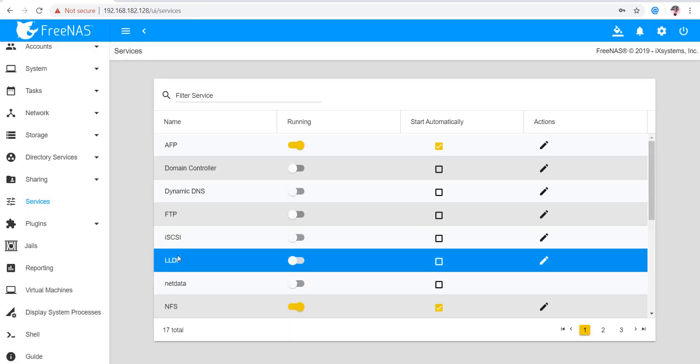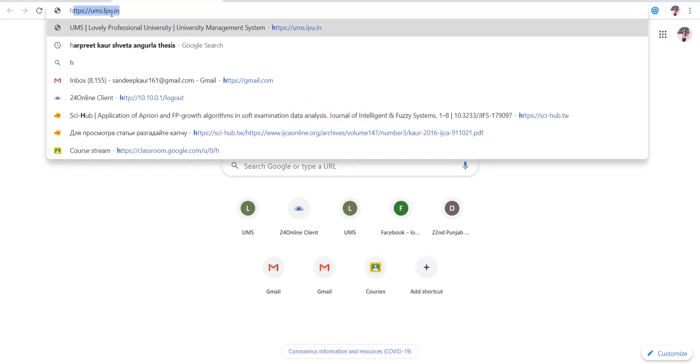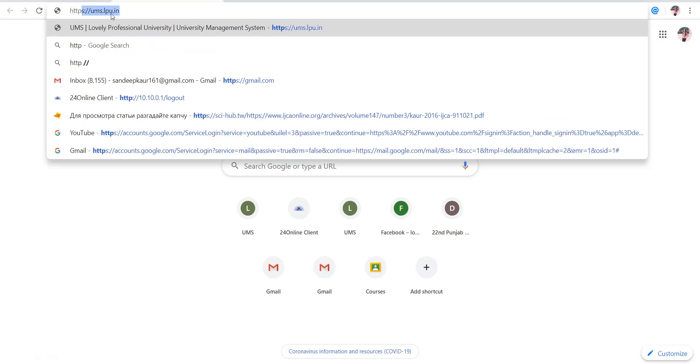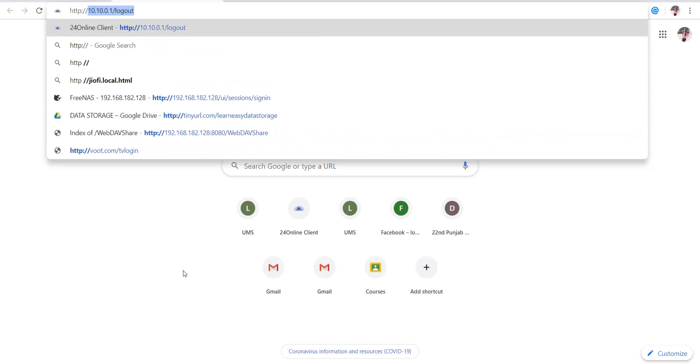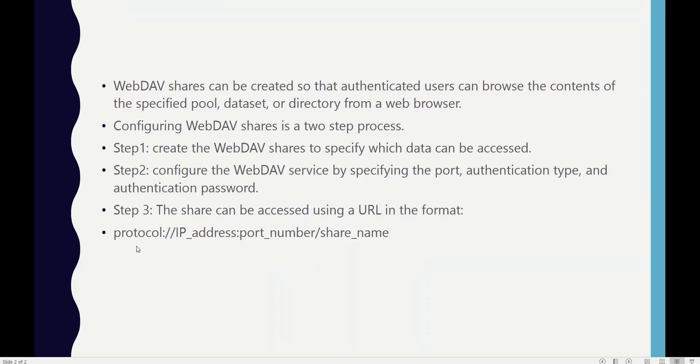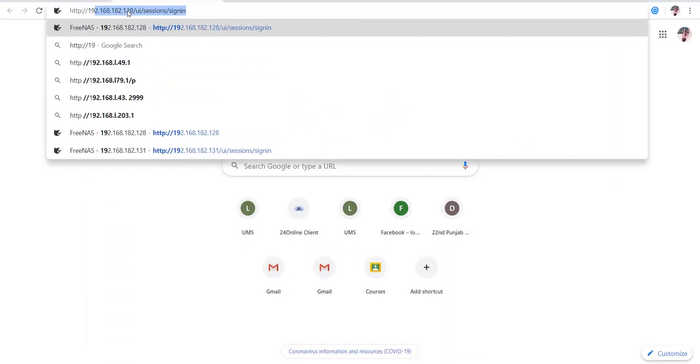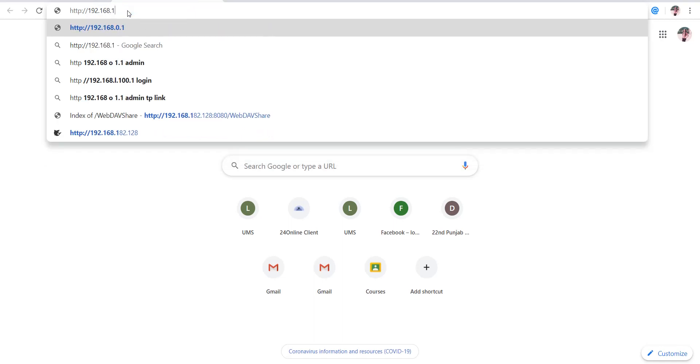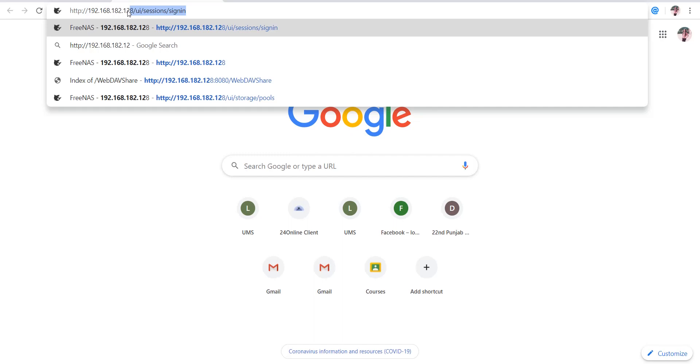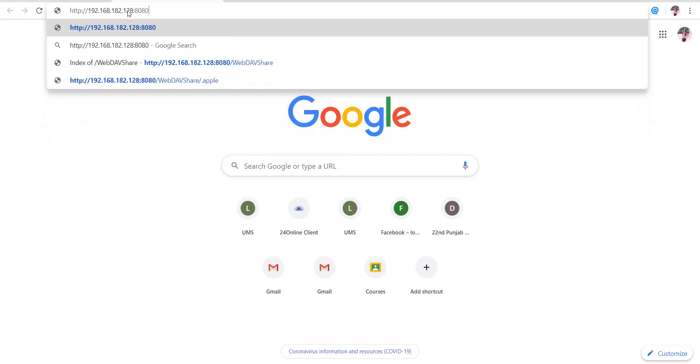Services have been configured. Now let's access this in the browser according to the format. The protocol is HTTP, then colon, then backslash. Here we mention the IP address of the machine, which is 192.168.182.128, then the port number, which is 8080, and then the name of the share.